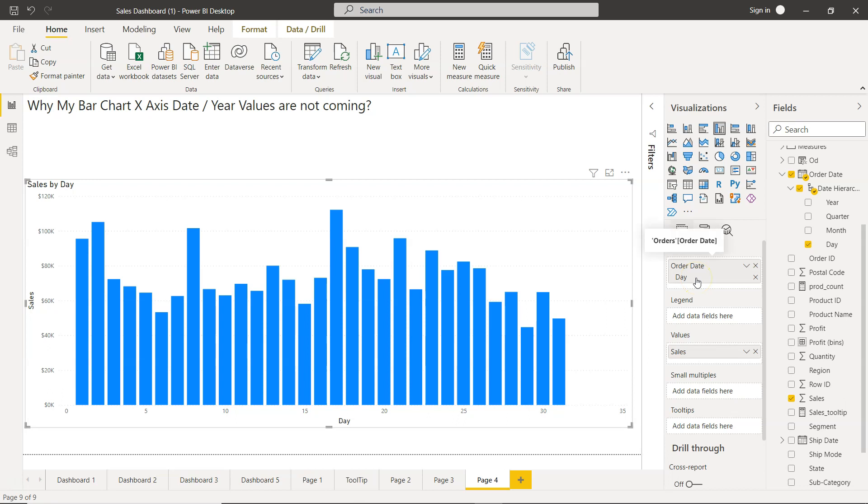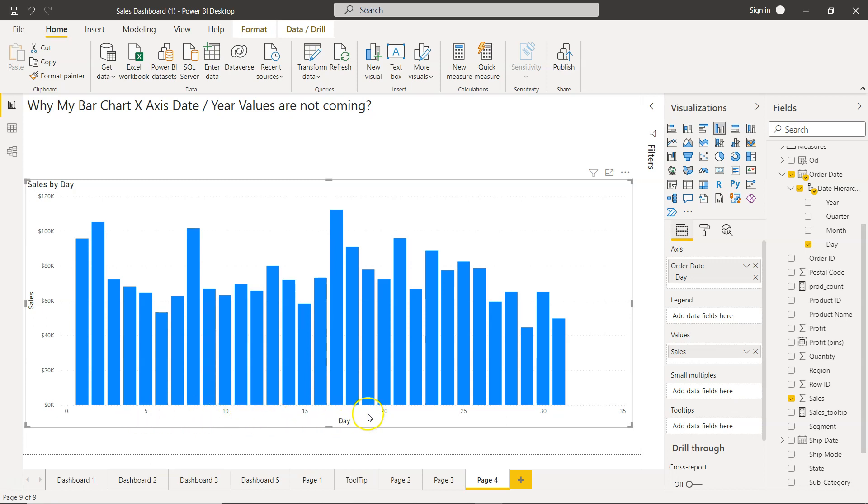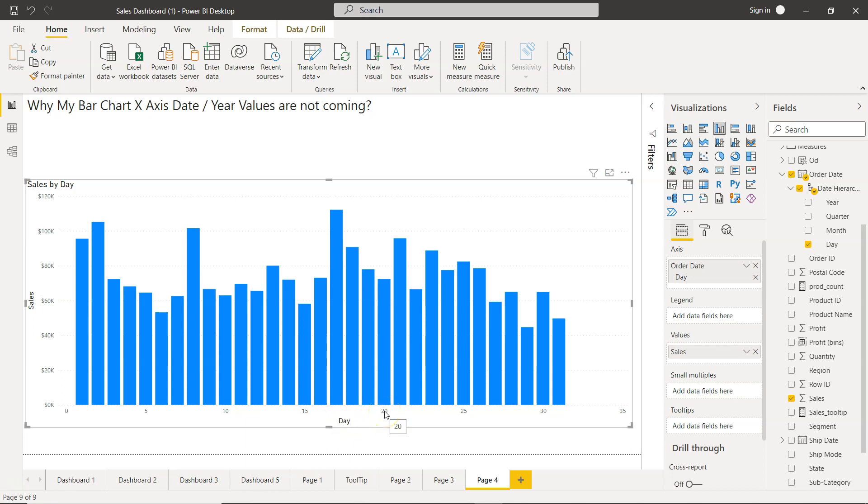Whenever we have scenarios like this where all the values—in this case day, or if you have many values of year—and it's not displaying all the year values, or any other scenario where not all of the values are showing, especially when they are numeric in nature, this is what you need to do.